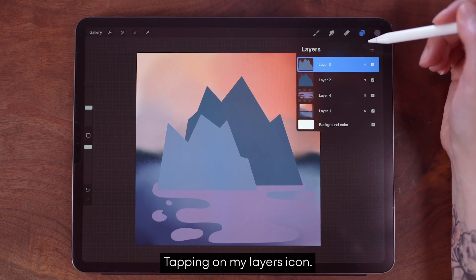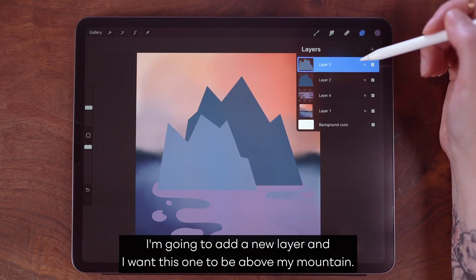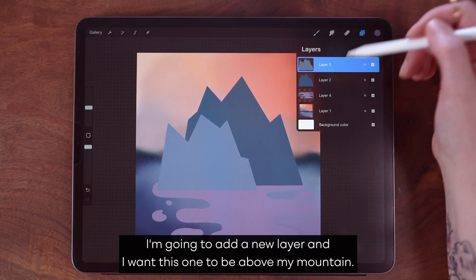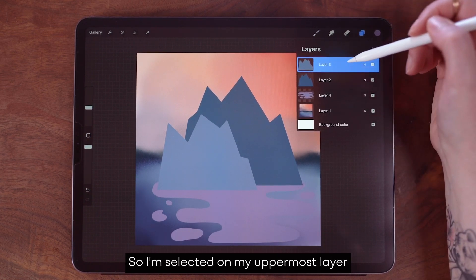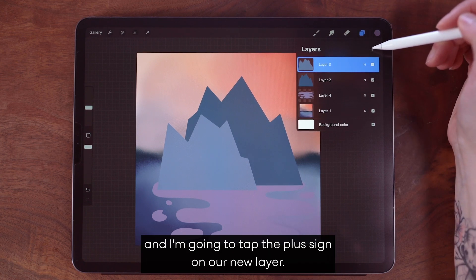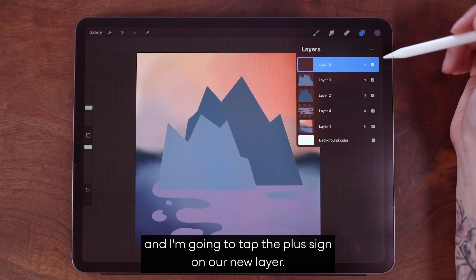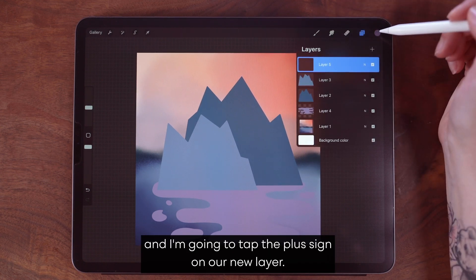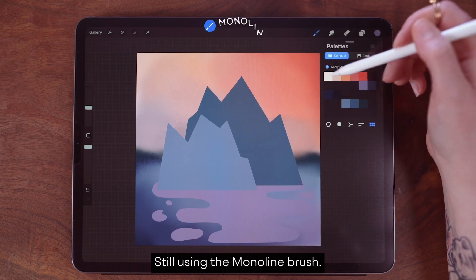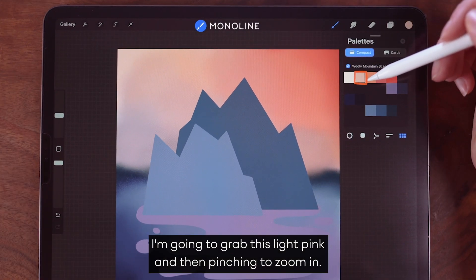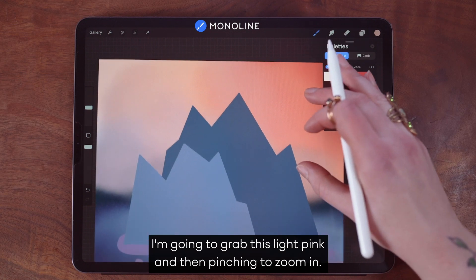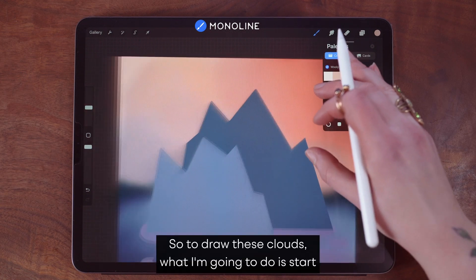Tapping on my layers icon, I'm going to add a new layer and I want this one to be above my mountain. So I'm selected on my uppermost layer and I'm going to tap the plus sign on our new layer. Still using the monoline brush, I'm going to grab this light pink and then pinch to zoom in.